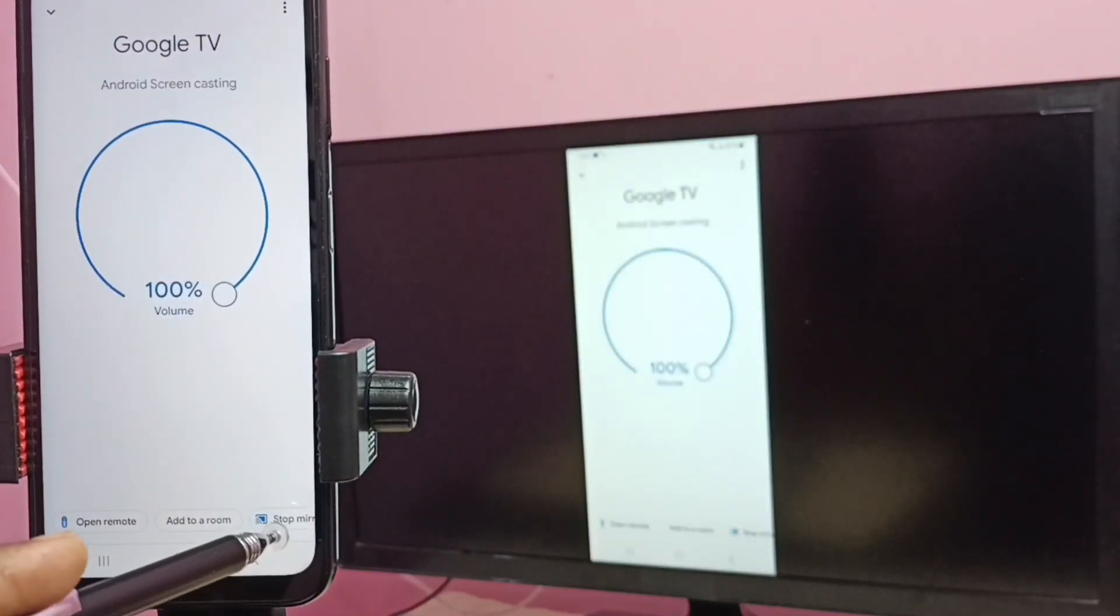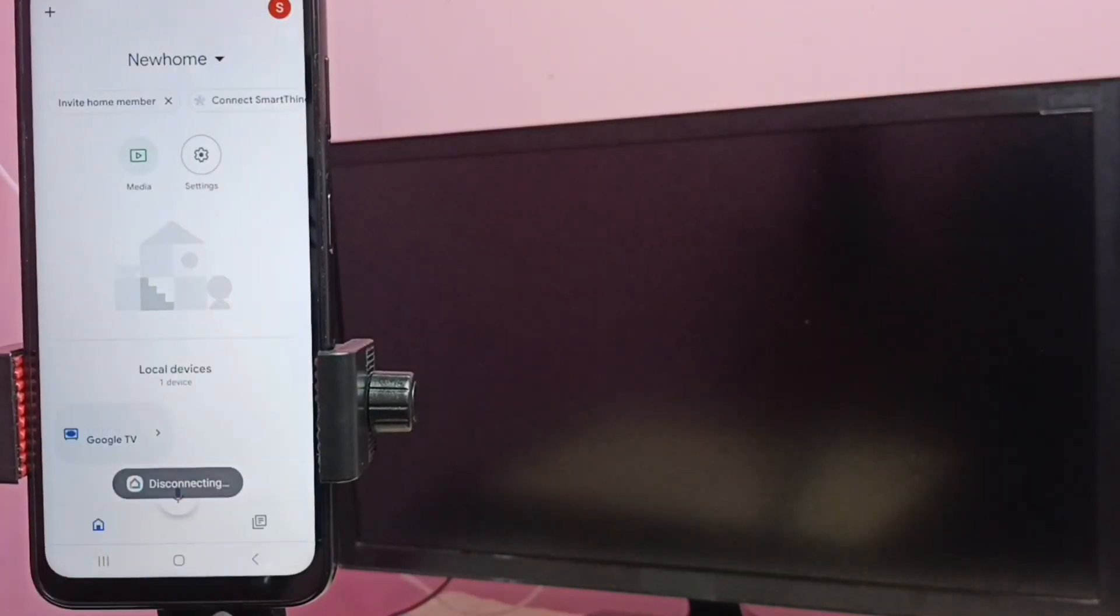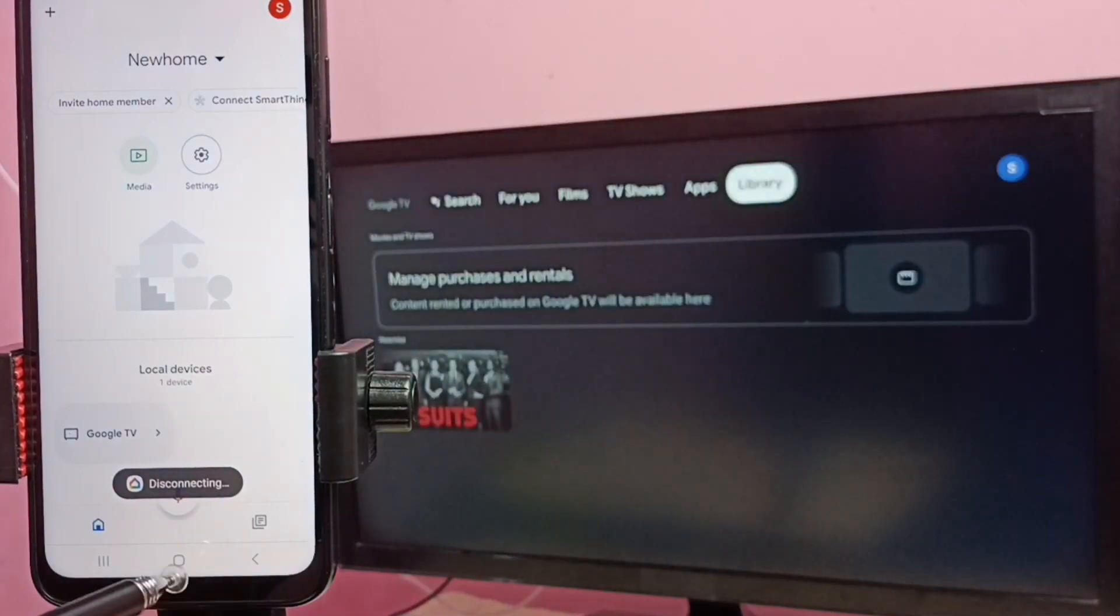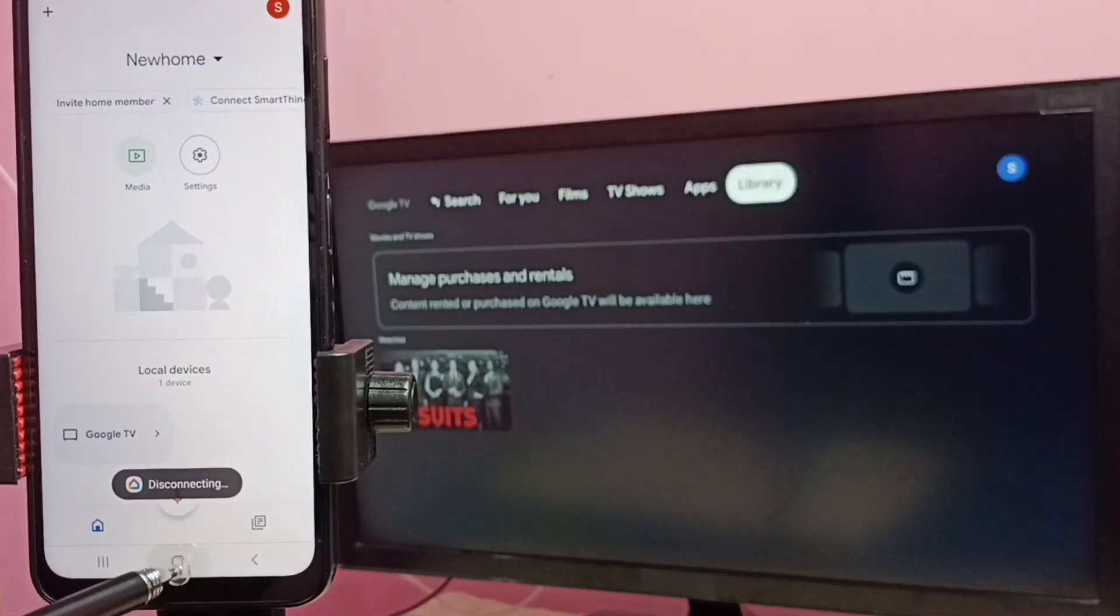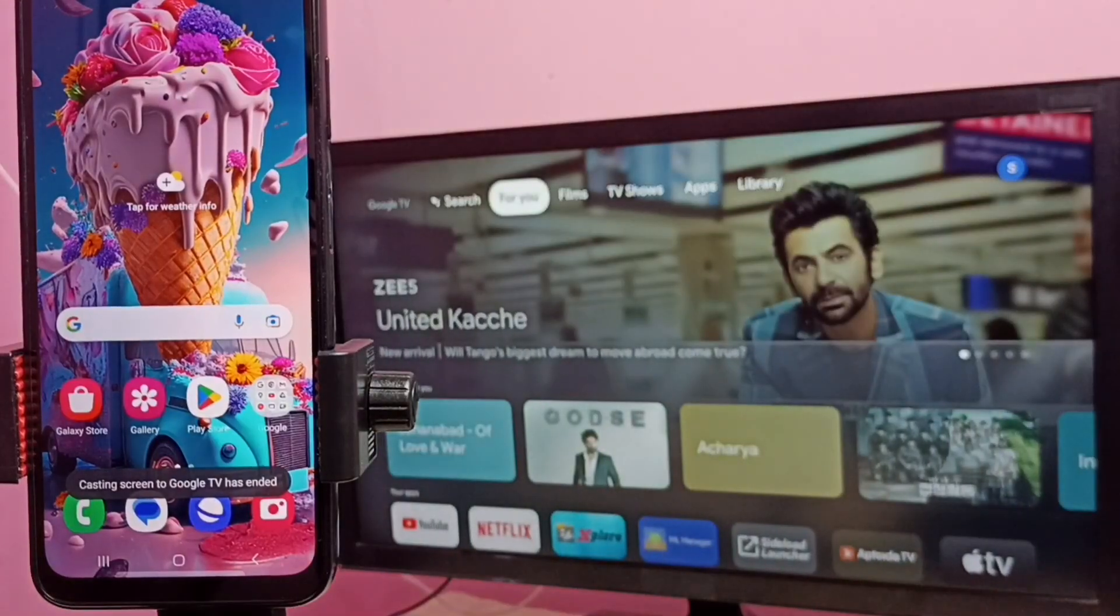Then tap on stop mirroring. Done. So I hope you have enjoyed this video, please subscribe my channel, please like and share the video.